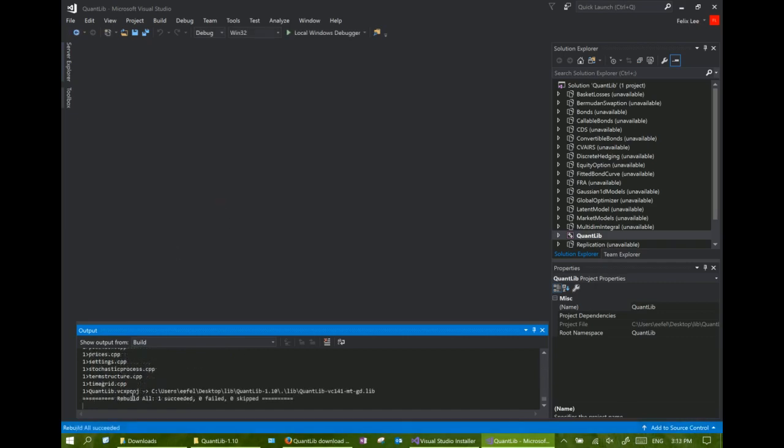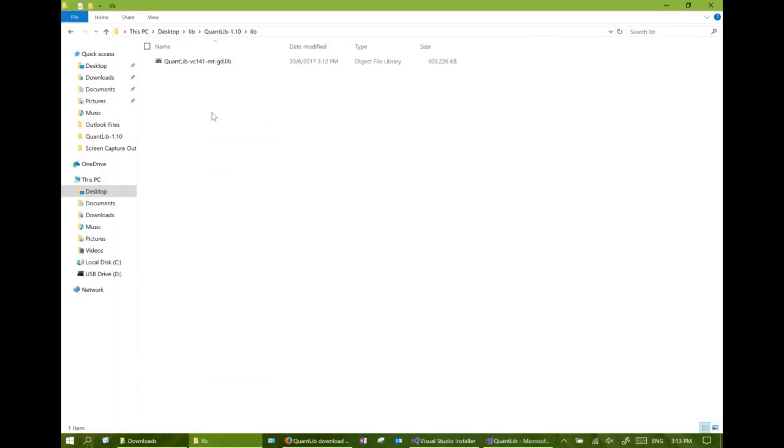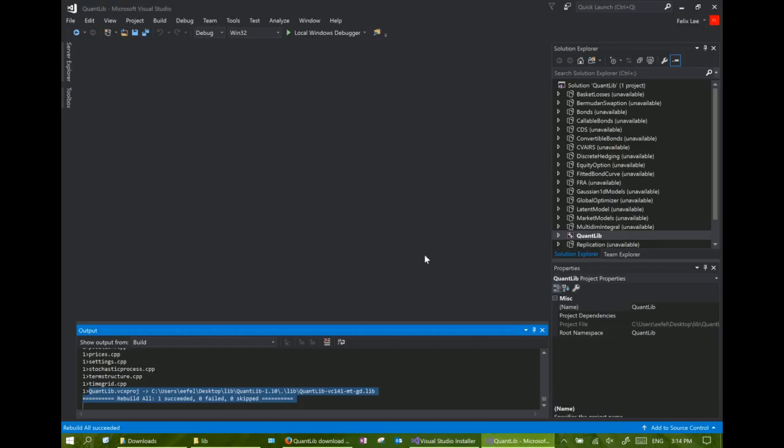Now the compilation of the debug version of the library should be done. Let's look at the QuantLib library folders to see if the library file is in place. Okay, now let's do another run to compile the release version of the library.